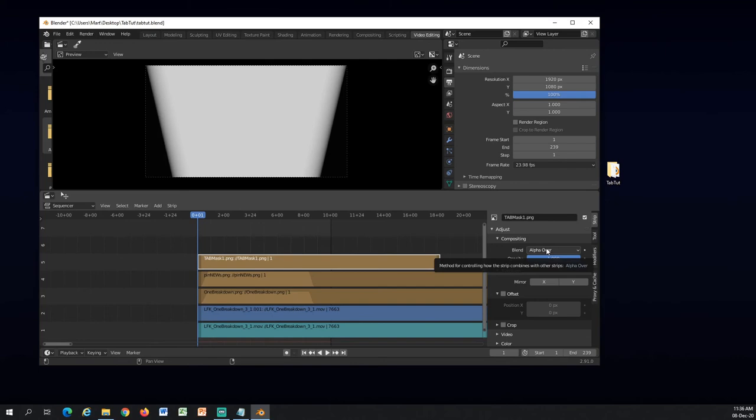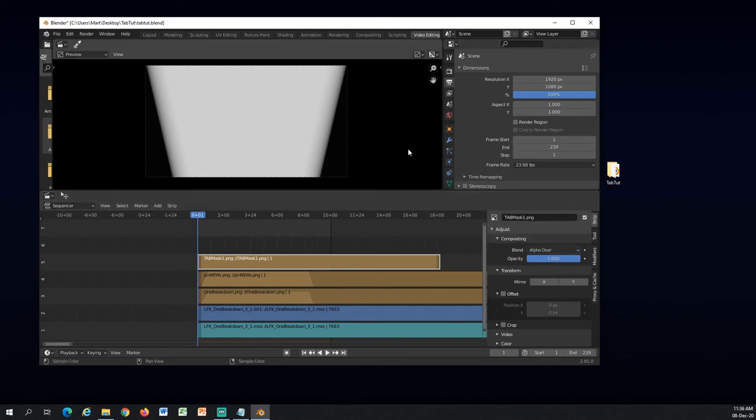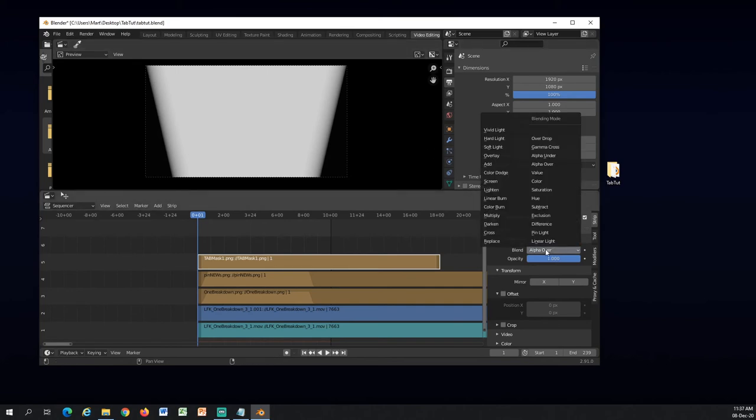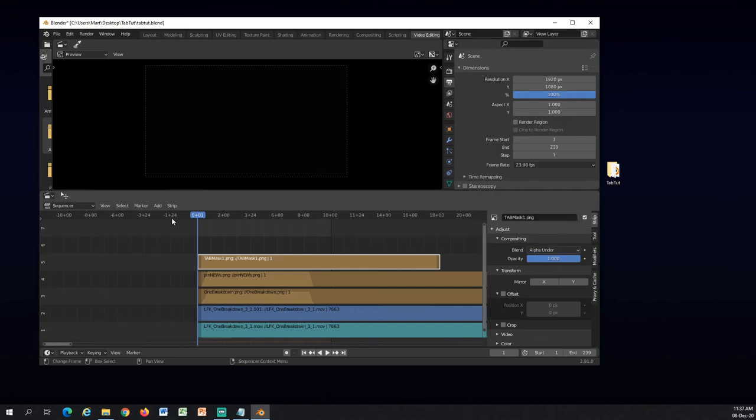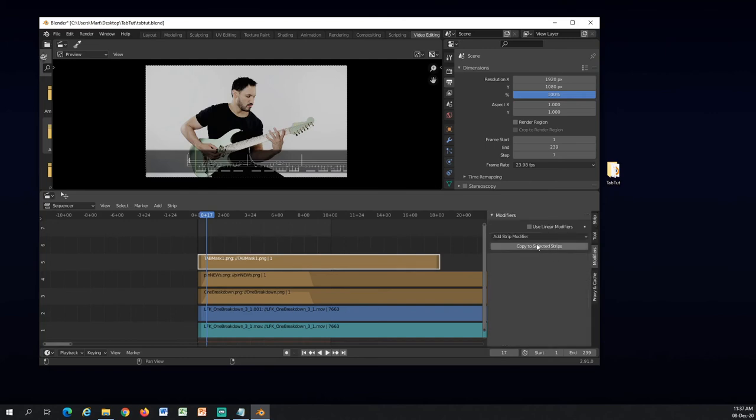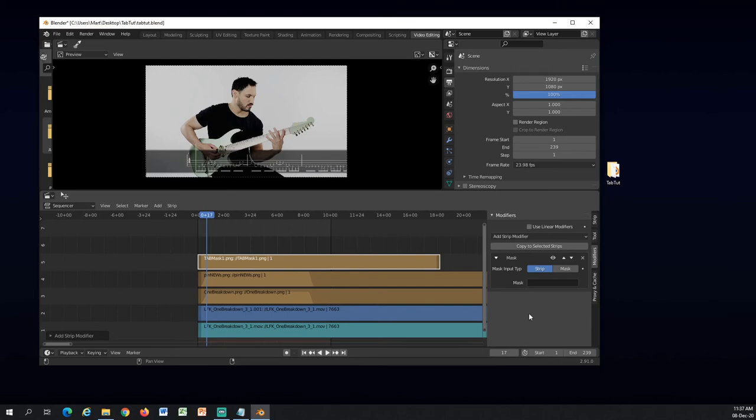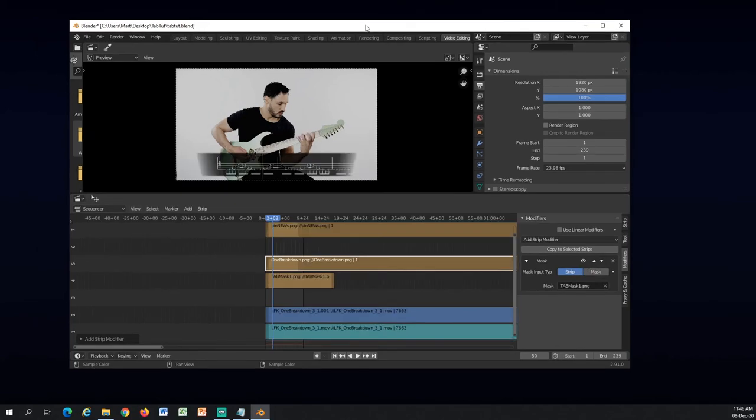Otherwise it's just over everything else. So I will make it alpha under. And under the modifiers tab I will use mask modifier here. OK, now I got it to work.